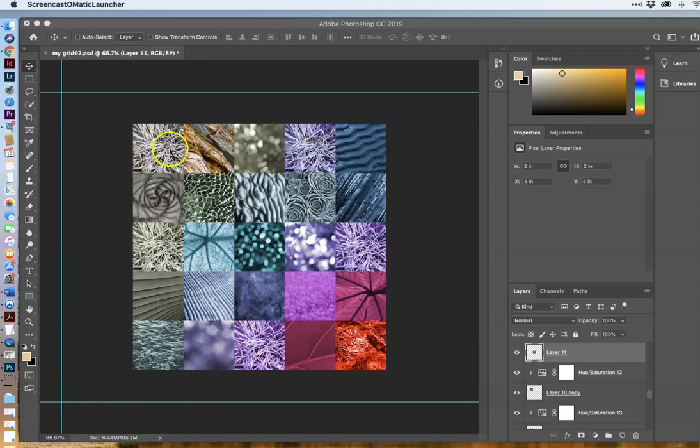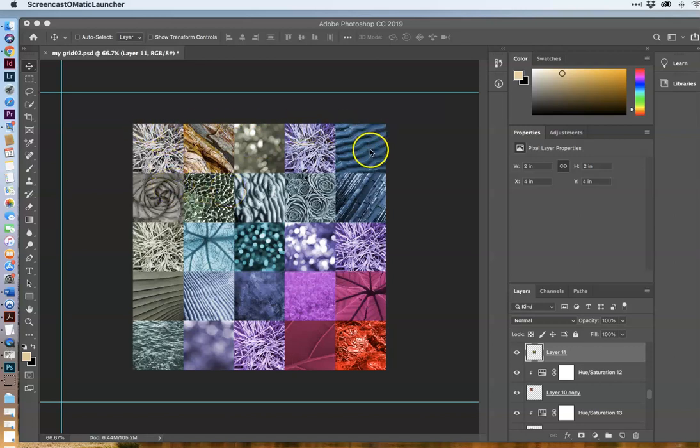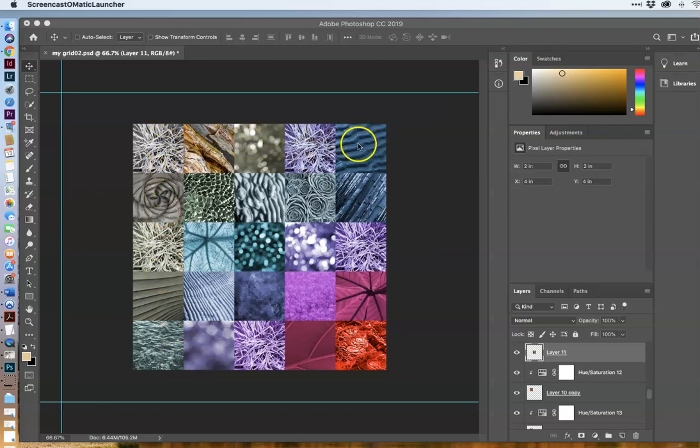As you can see, you're creating a grid of 25 different pictures. This grid is 10 inches by 10 inches, and each image is 2 inches, so 5 across and 5 down. When you get all the images cropped and placed in here...